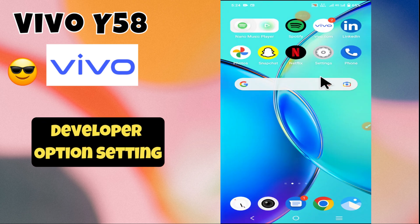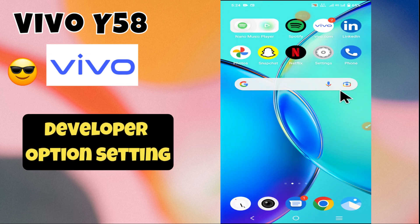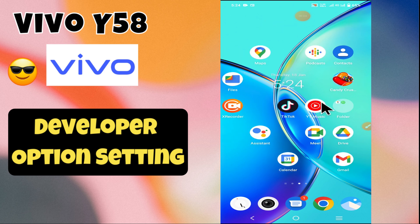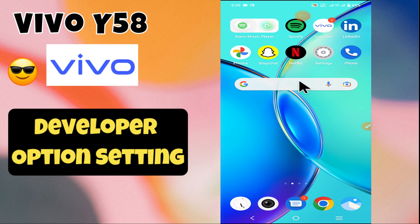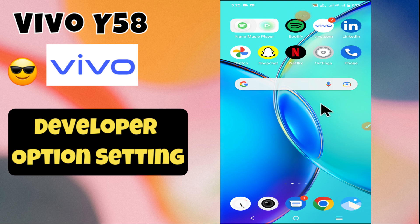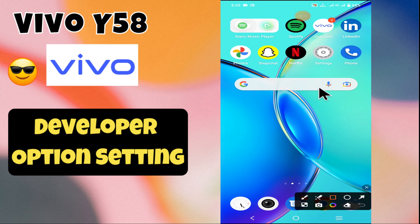Hey everyone, welcome back to my YouTube channel. In today's video, I'm going to show you how to manage developer option settings in your Vivo Y58 — specifically, how to enable developer options. Before we get started, don't forget to hit the subscribe button and the notification bell so you never miss out on any videos and stay updated. Let's get started.